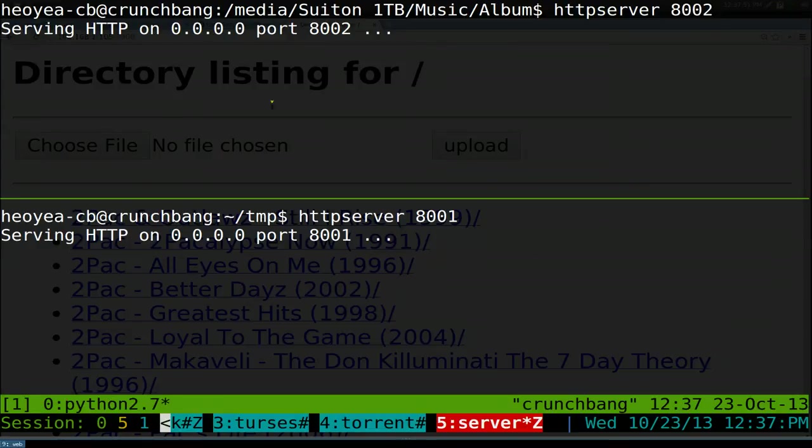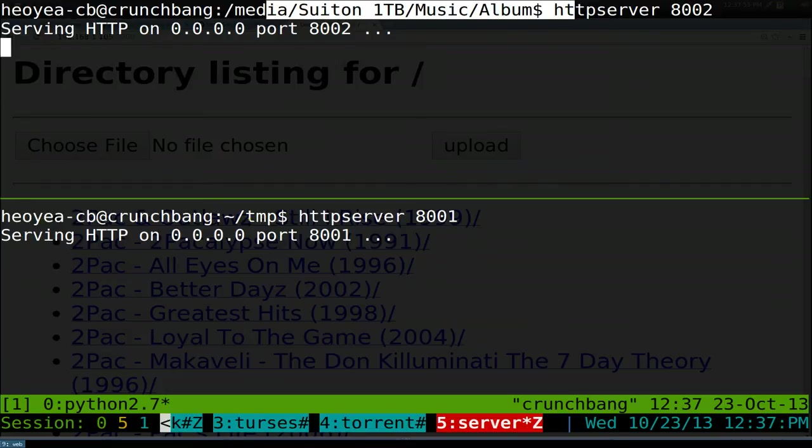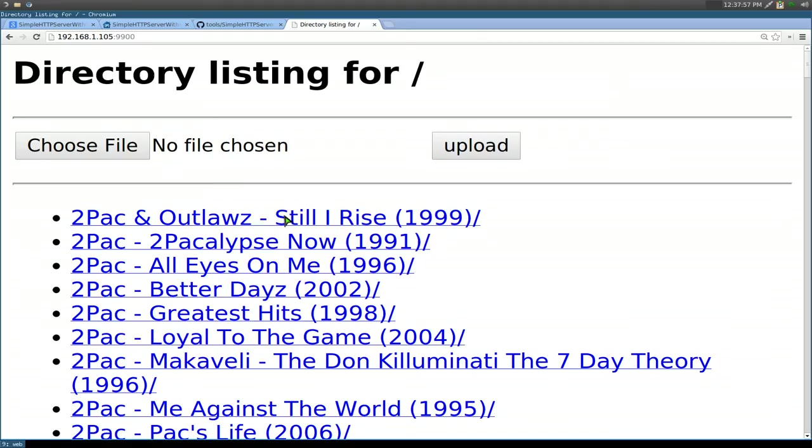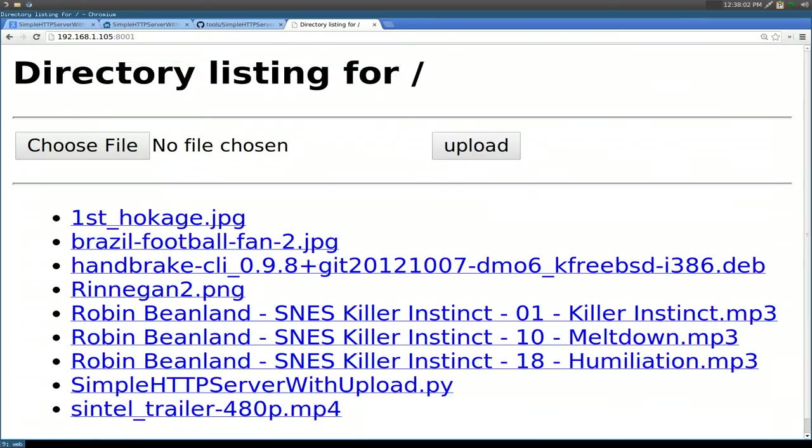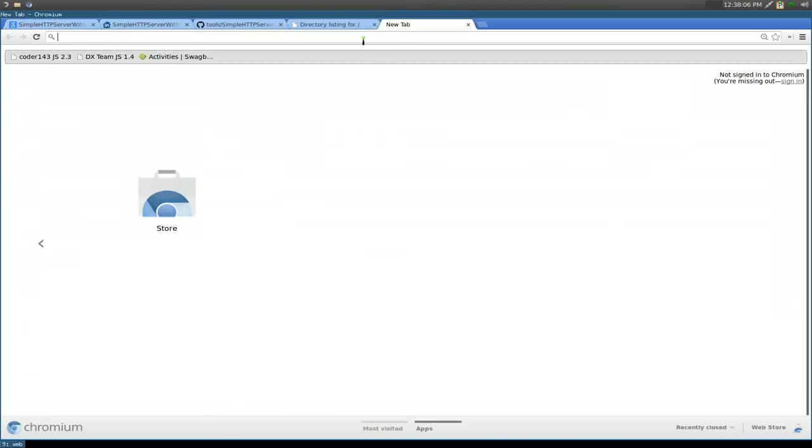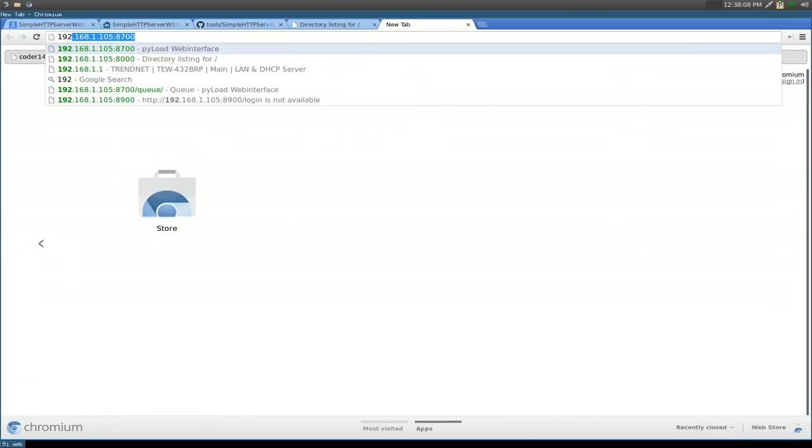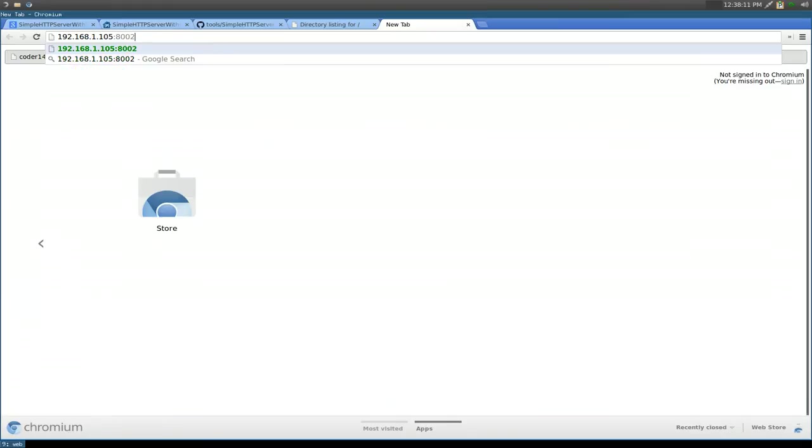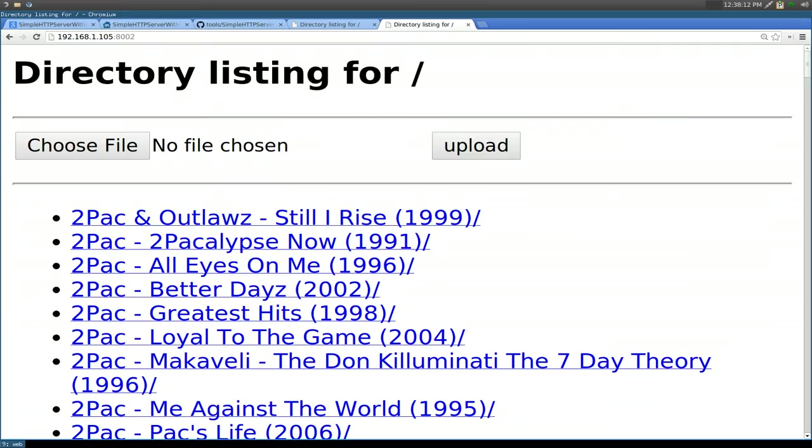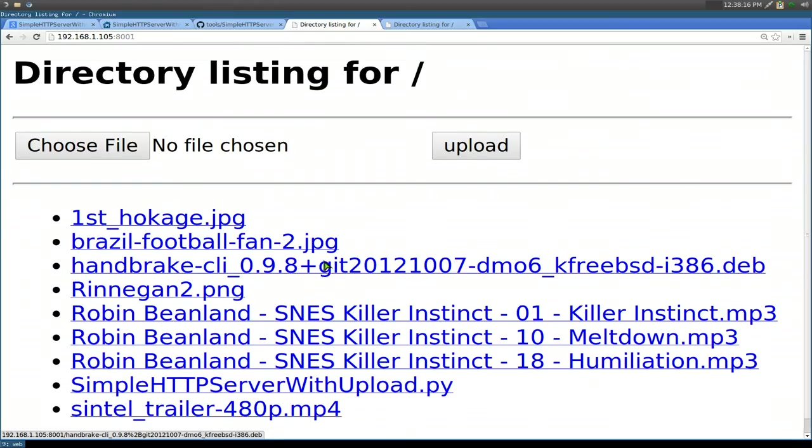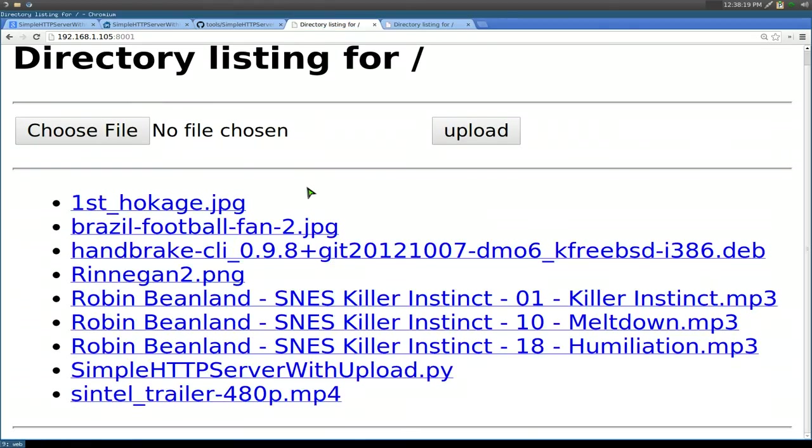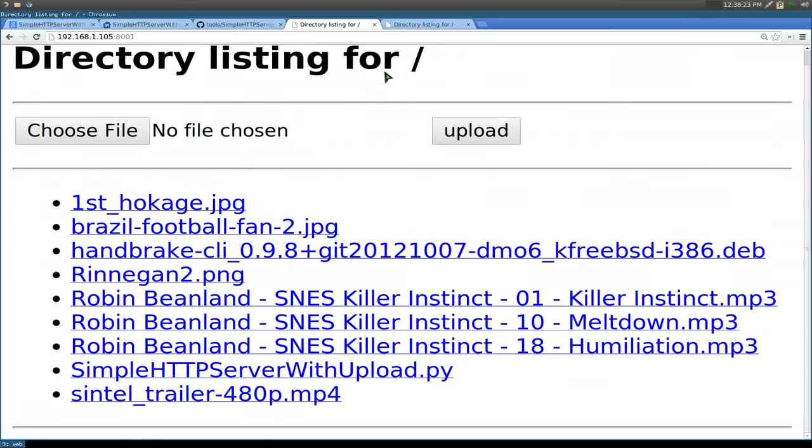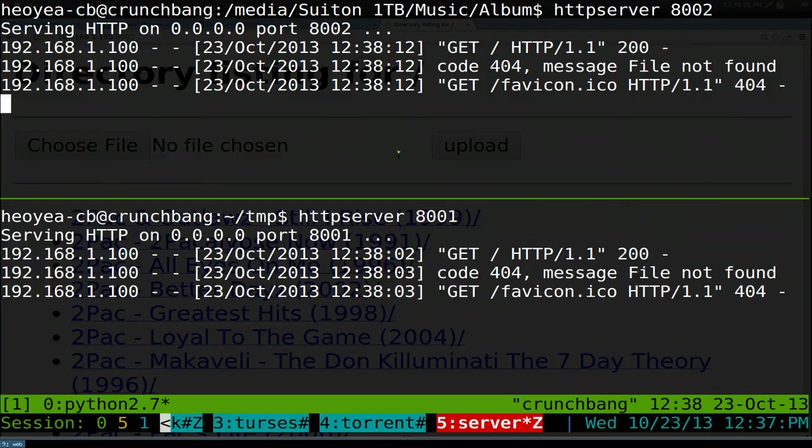It's running both of them on different directories. So this one's the MP3s, and this one's just my temp folder. Let's go to 8001 here, and this one's the temp folder. And then let's open a new tab, and we'll do the same thing but on a different port, 8002. There you go. So now you can access both of them at the same time using different tabs on your browser or whatever. One's going to the temp folder, and the other one is just my music folder.